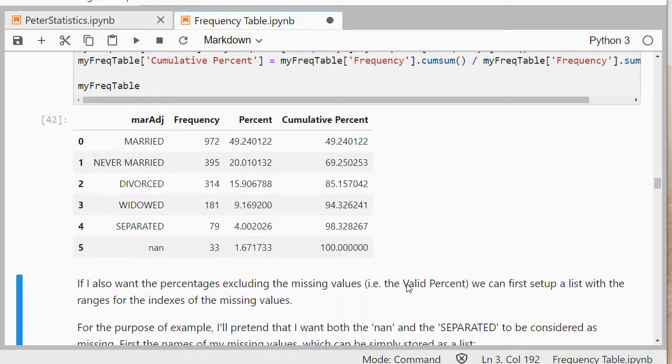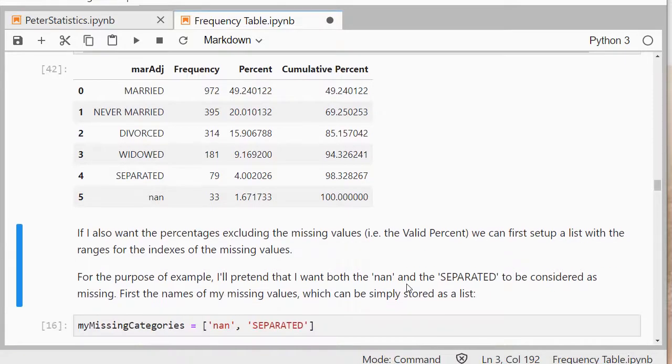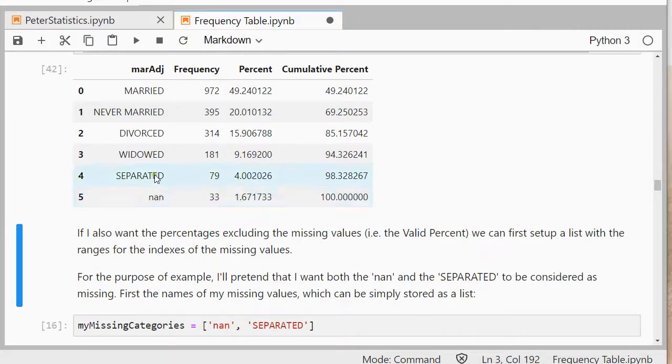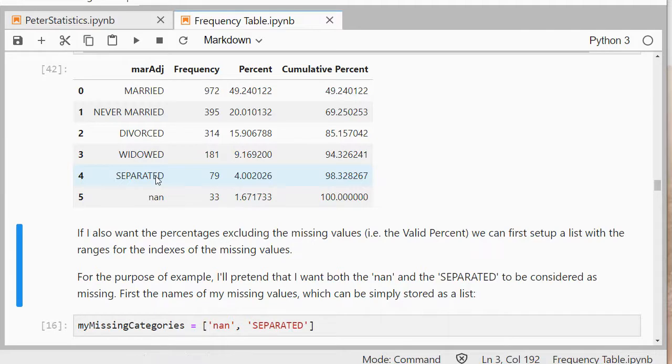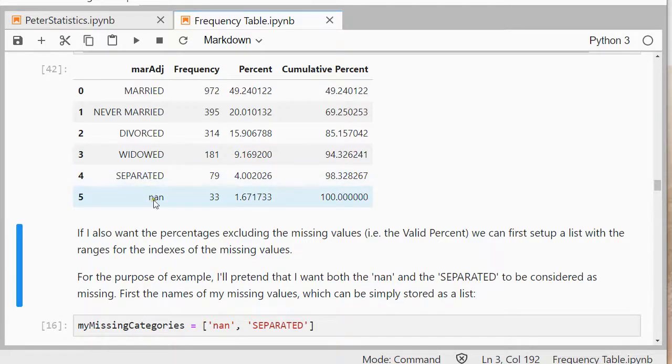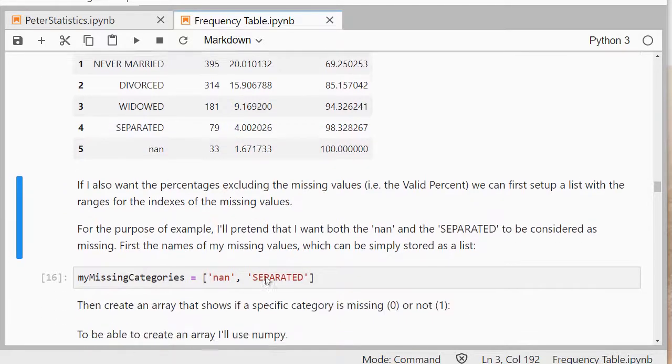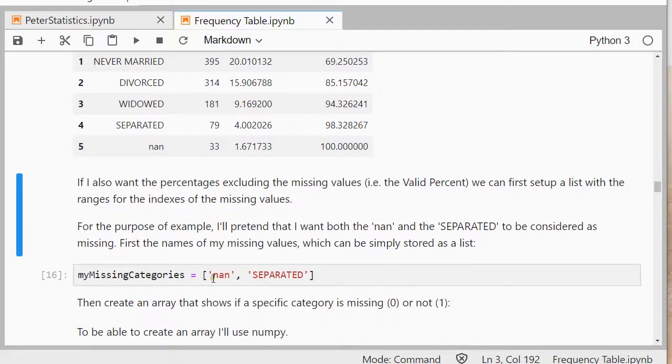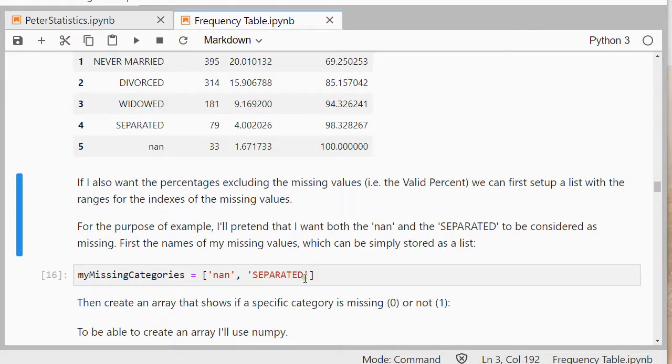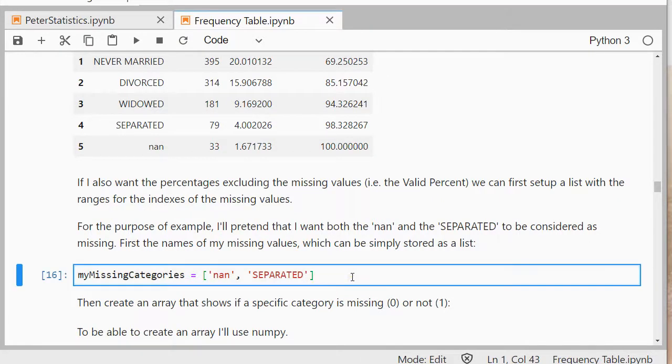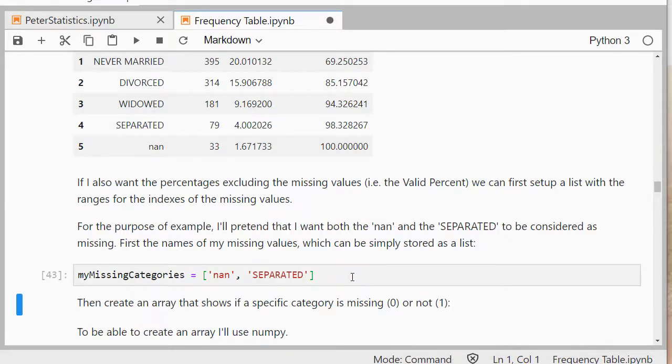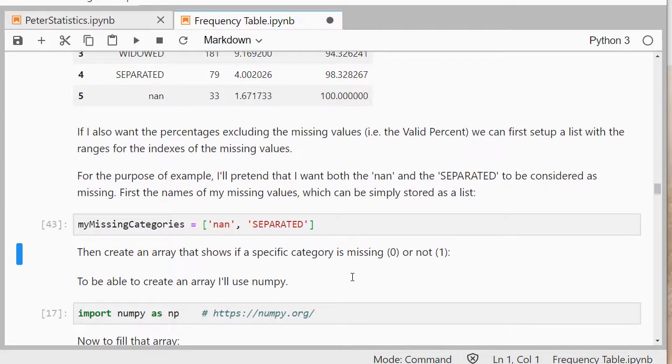So that's a little bit trickier to do. That's why this video took a little bit longer. I'm actually going to pretend just to show you how it works that also separated was a missing value. It's not, but just so you get the hang of how this might work. If you have multiple labels for missing values then this will work. What I do is I first put them into a separate list, so all the ones that are missing values. In this case, it's none and separated. Separated not really, but okay.